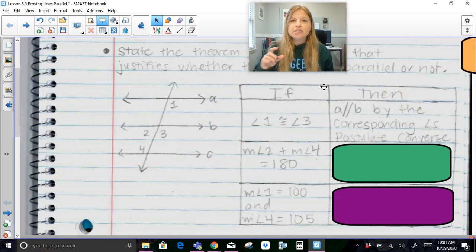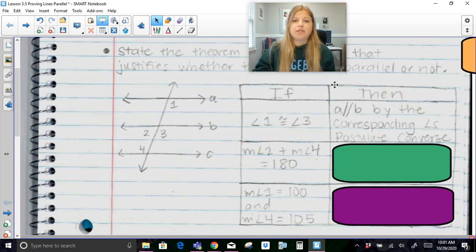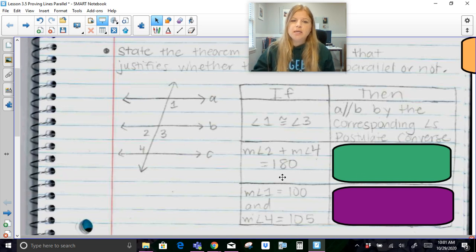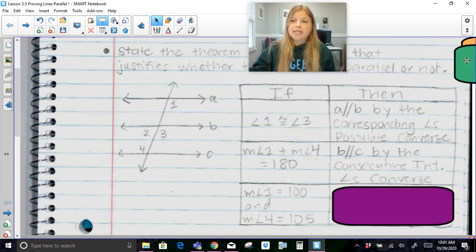Either order is okay. So this is what we're doing in this lesson: proving that lines are parallel based on special angle relationships from our previous lesson. If the measure of angle 2 plus the measure of angle 4 is equal to 180 — these two angles are on this transversal line dealing with lines B and C. Angles 2 and 4 would be consecutive interior angles if lines B and C are parallel, and consecutive interiors add up to 180. So if these two angles add up to 180, then line B is parallel to line C by the consecutive interior angles converse.